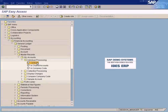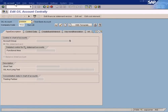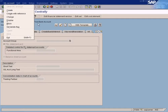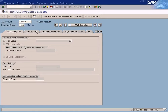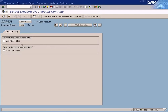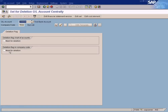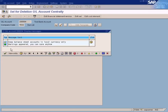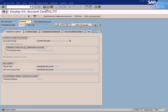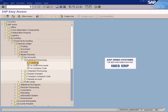Deletion of the GL account works in the same way but is slightly different. You set the delete flag — 'Mark for Deletion'. If you choose this option, it means the account is marked for deletion only at the company code level. As long as you don't set this at the chart of accounts level, another company code can still create and inherit this GL account. I'm going to delete it at the company code level only, so I'll save it.